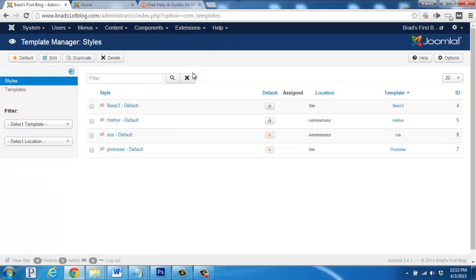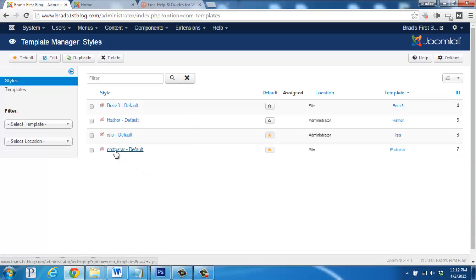First, let's get familiar with simply changing our default theme. Joomla comes right out of the box with two installed. One called Protostar and the other called Beez3.